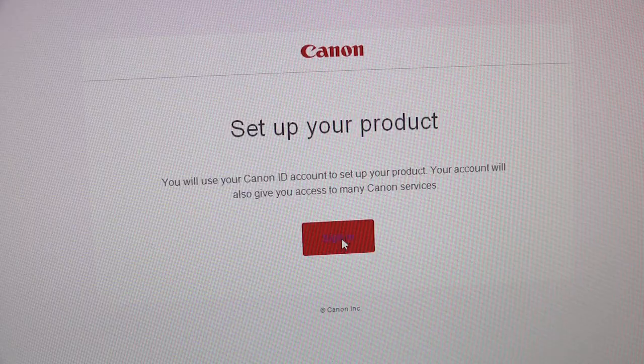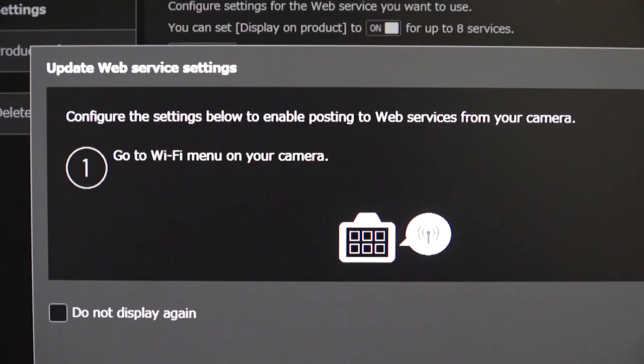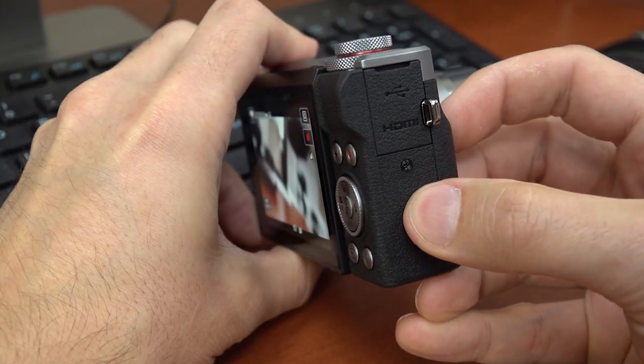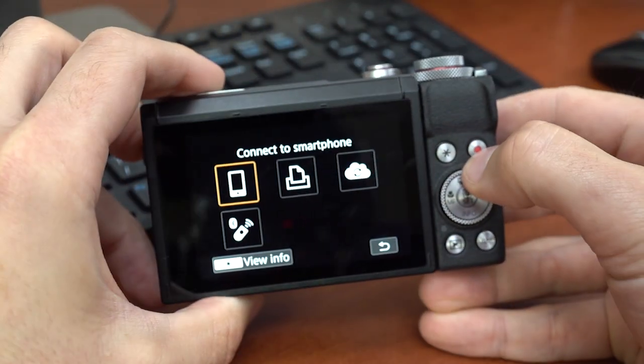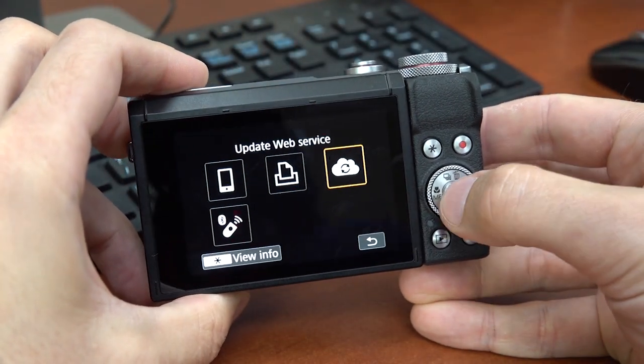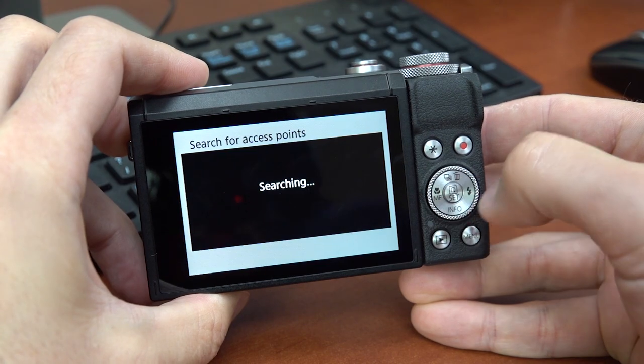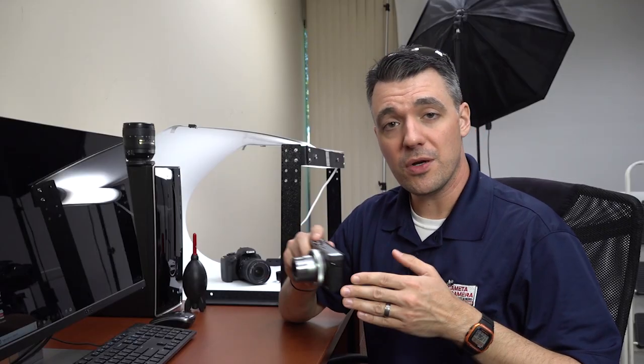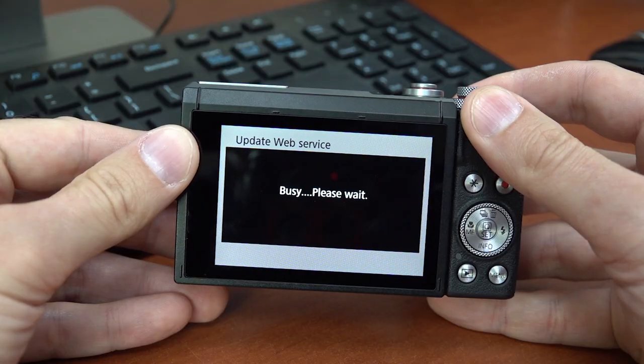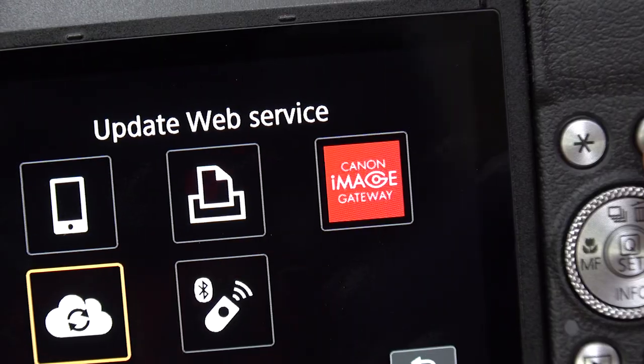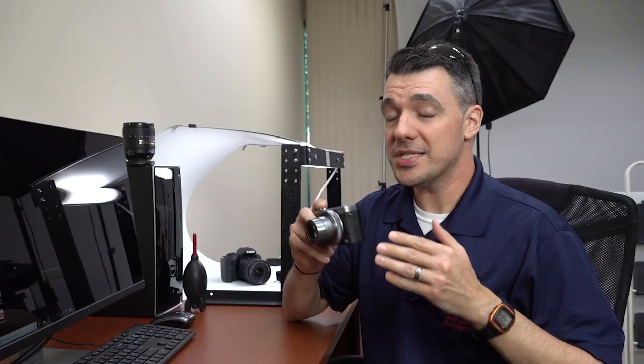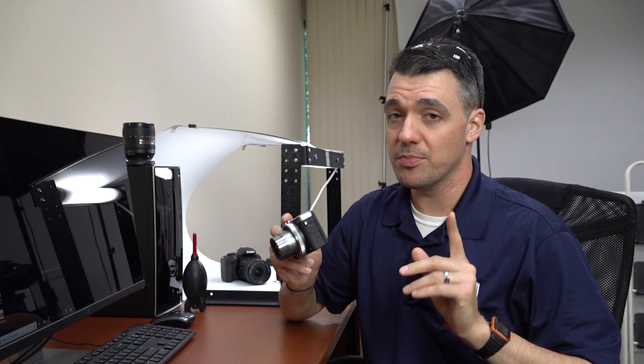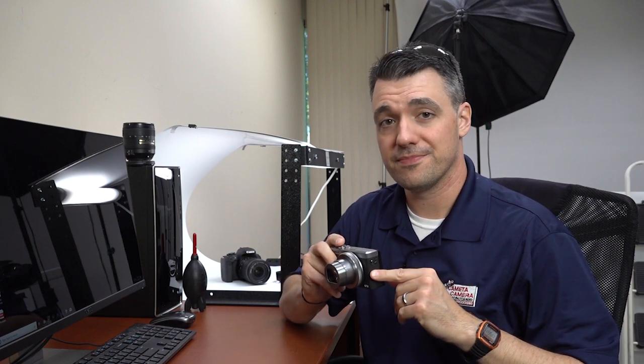This link will bring you to Canon image gateway. Follow the instructions on the screen. Press the wireless button on your camera and choose the cloud icon to update web service. Be patient. After a minute or so, you'll see a new icon on your camera, Canon image gateway. Now this isn't what we need to stream, but it's important to have this set up on your camera.